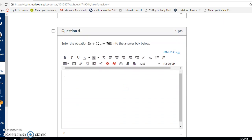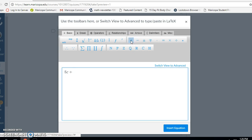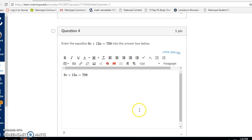Question four: I have to enter the equation 8c plus 12a equals 708. I'm going to go to the insert math equation symbol and begin typing 8c. I can use the plus sign on my keypad or the plus sign in the basic menu, then type 12a. Again, I can use the equal sign on my keypad or in my basic menu, and then type 708. There's my equation.